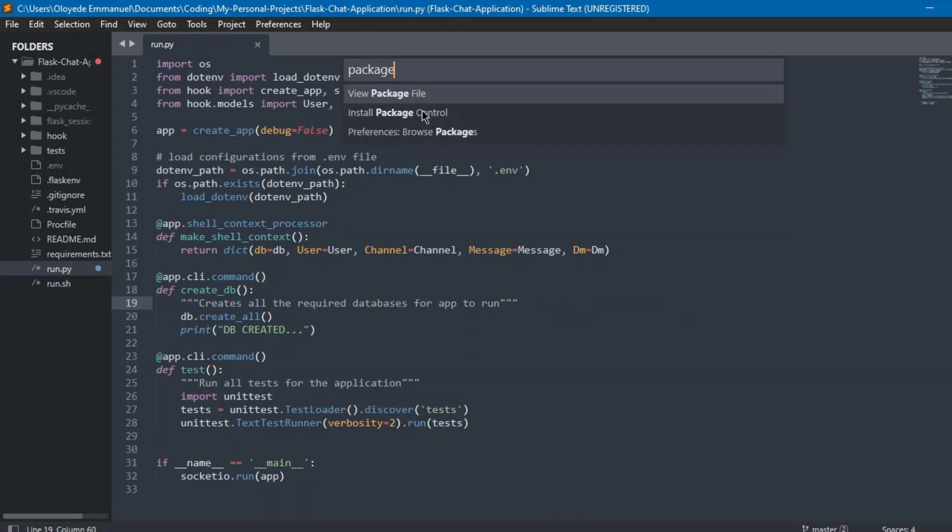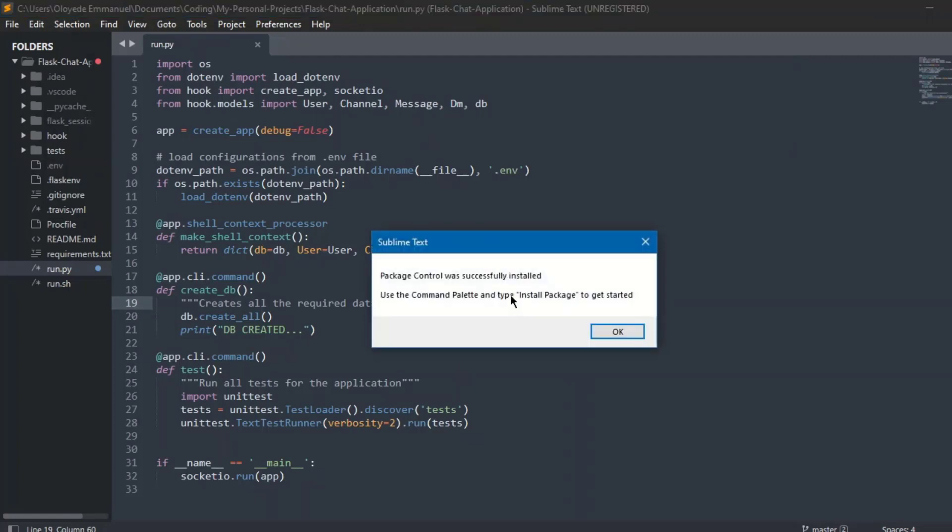As you can see, we have it at second, yes. We're going to click on that. We're going to try installing that. We should be installing by now. Okay, yeah, as you can see, we have 'Package Control was successfully installed.'